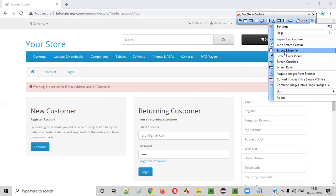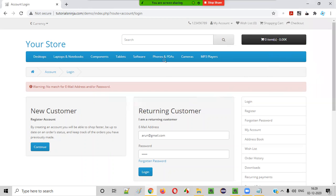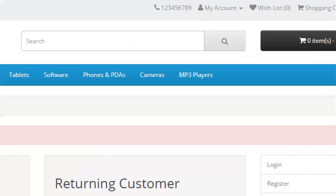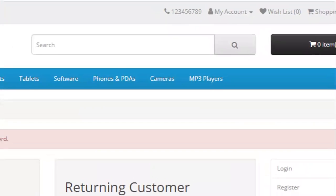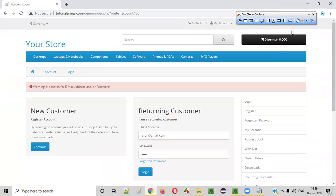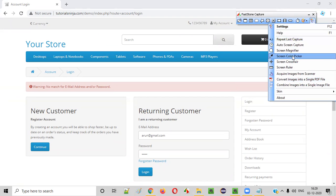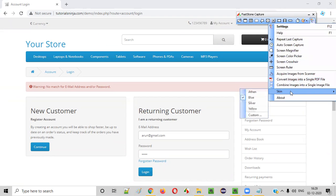They also provide a screen magnifier. If something is not visible to you, you can magnify and check it. For example, you can magnify the search button to check it. These are additional advanced features provided by Fastone Capture.